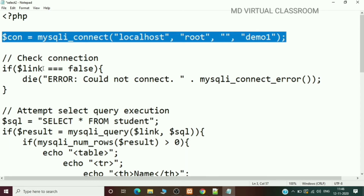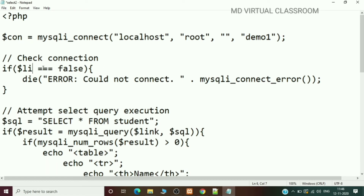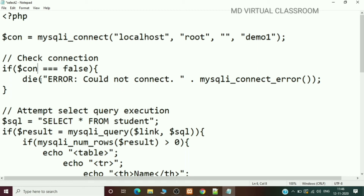If the connection is not established — if $connection equals false — the die function is called with the error message 'Could not connect', along with mysqli_connect_error(), which gives the specific reason why the connection could not be established.